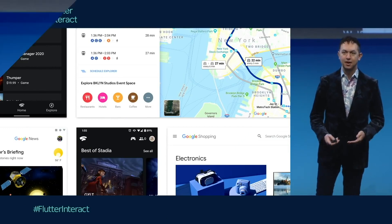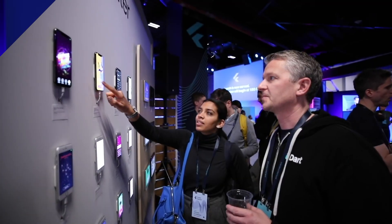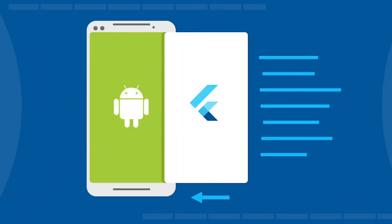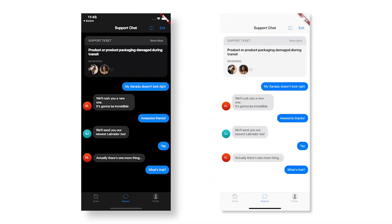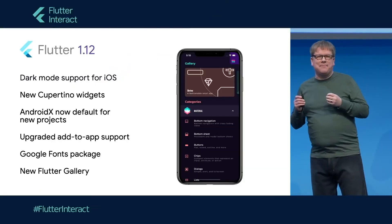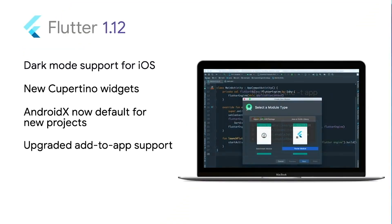I'm here at Flutter Interact in New York, an event showcasing the power of Flutter to create beautiful apps. First up, Flutter 1.12 is now available, bringing improvements in how you can add Flutter to existing mobile apps, adding significant polish on Cupertino widgets, and introducing the power of extension methods and the ability to call C code from Dart.